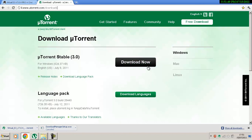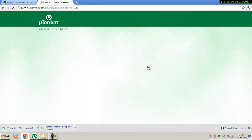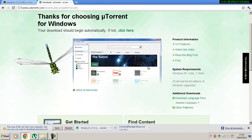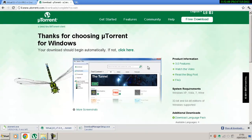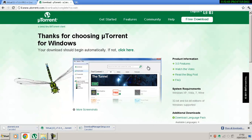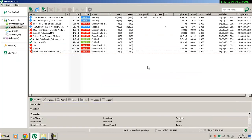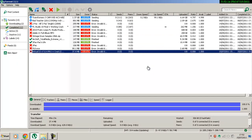Download uTorrent. I don't need it because I already have it, so you install that first. And when you have it installed, download this torrent. And then when your file is downloaded, it will be in the completed list.